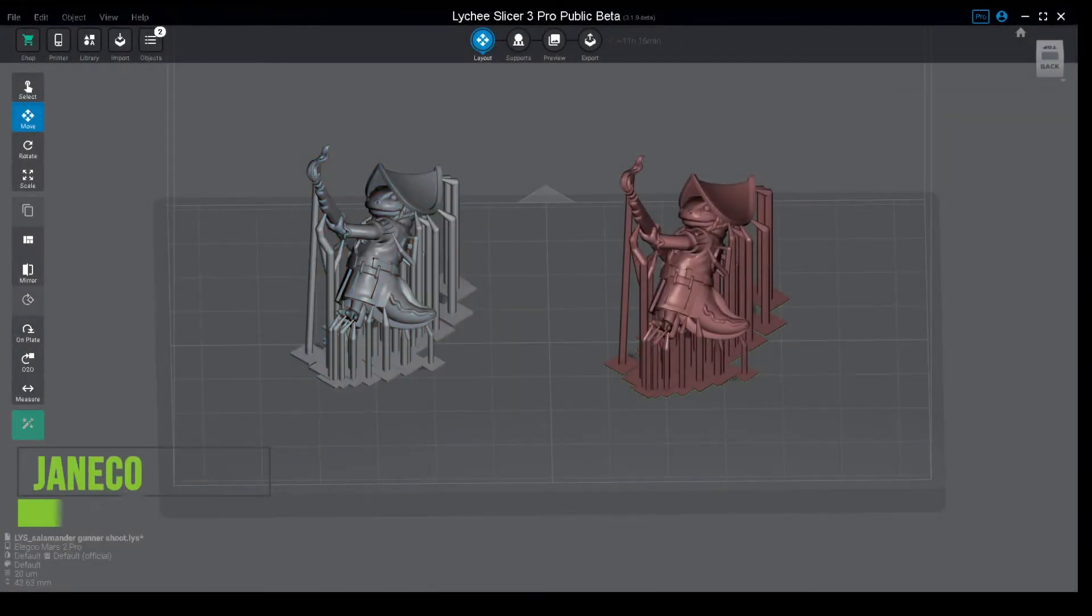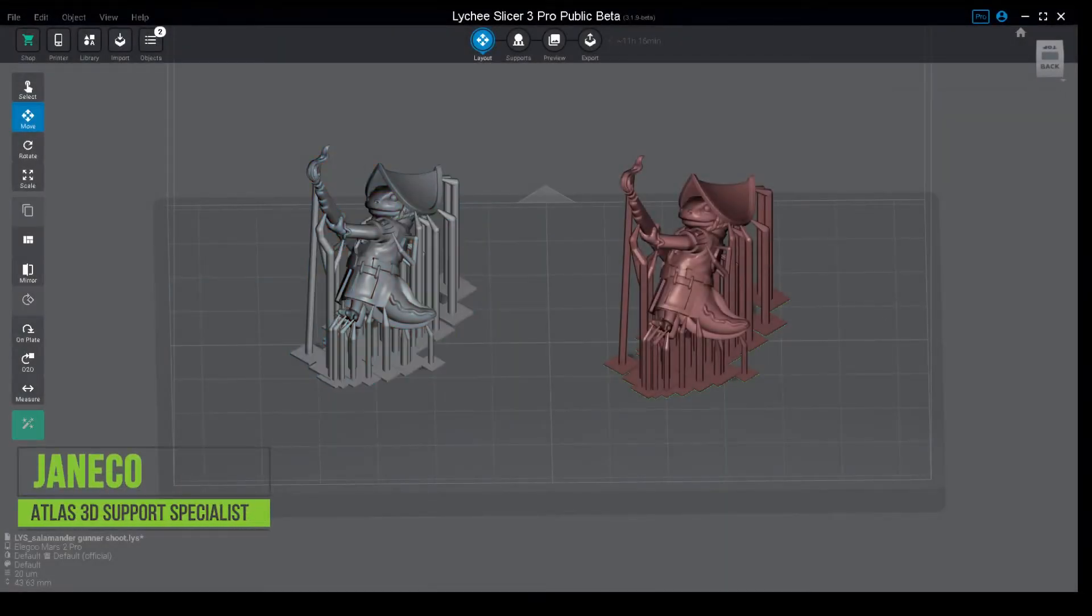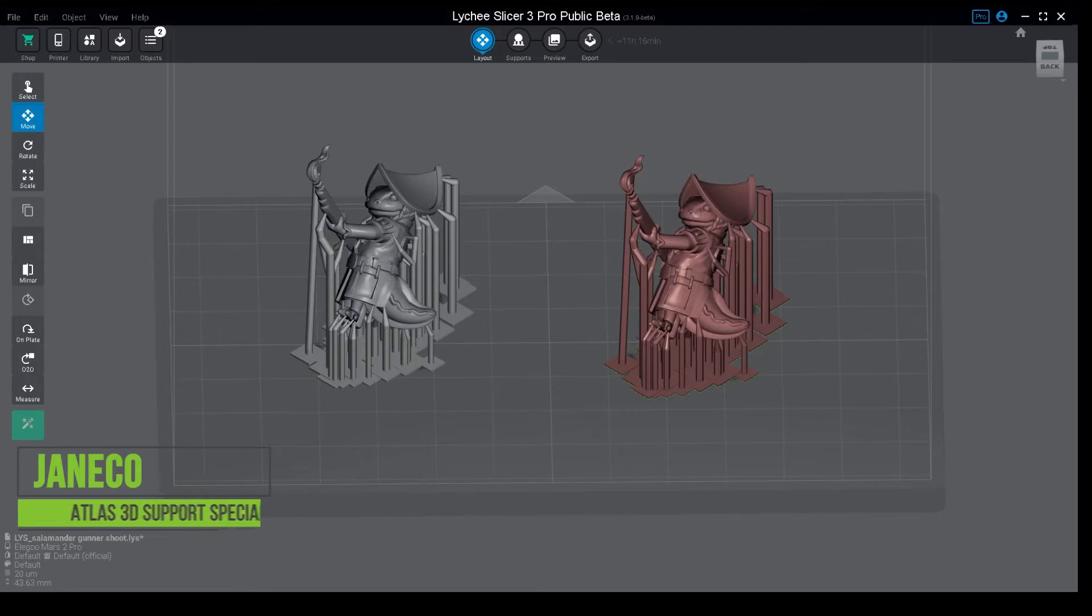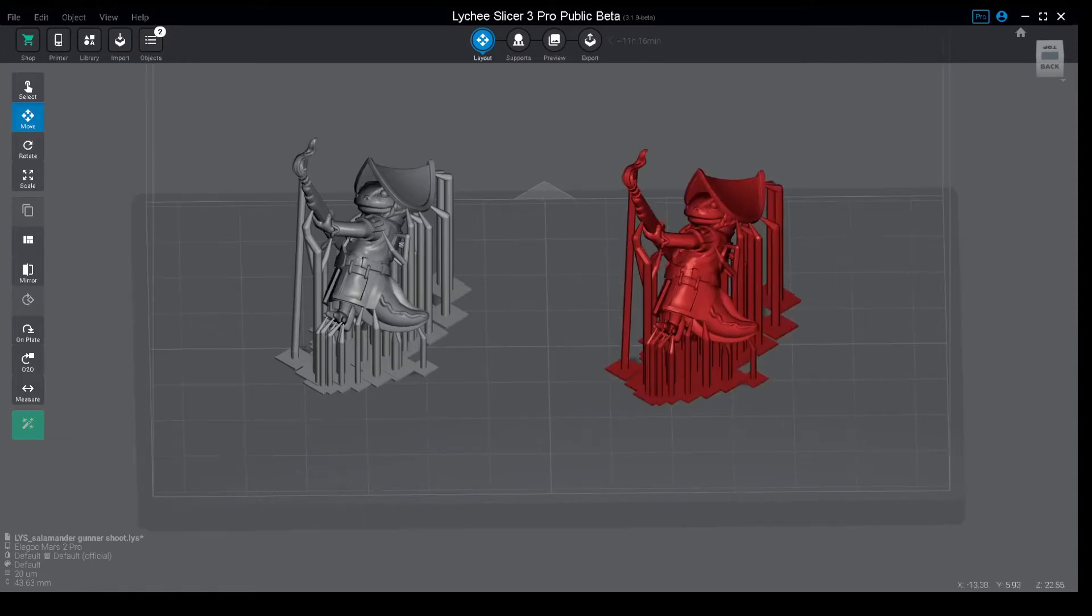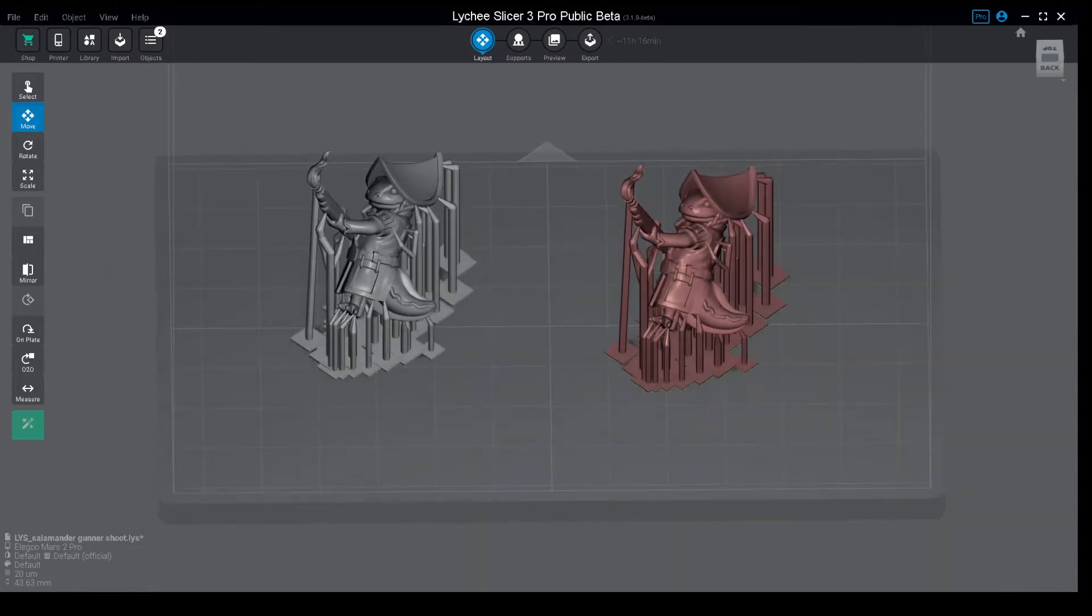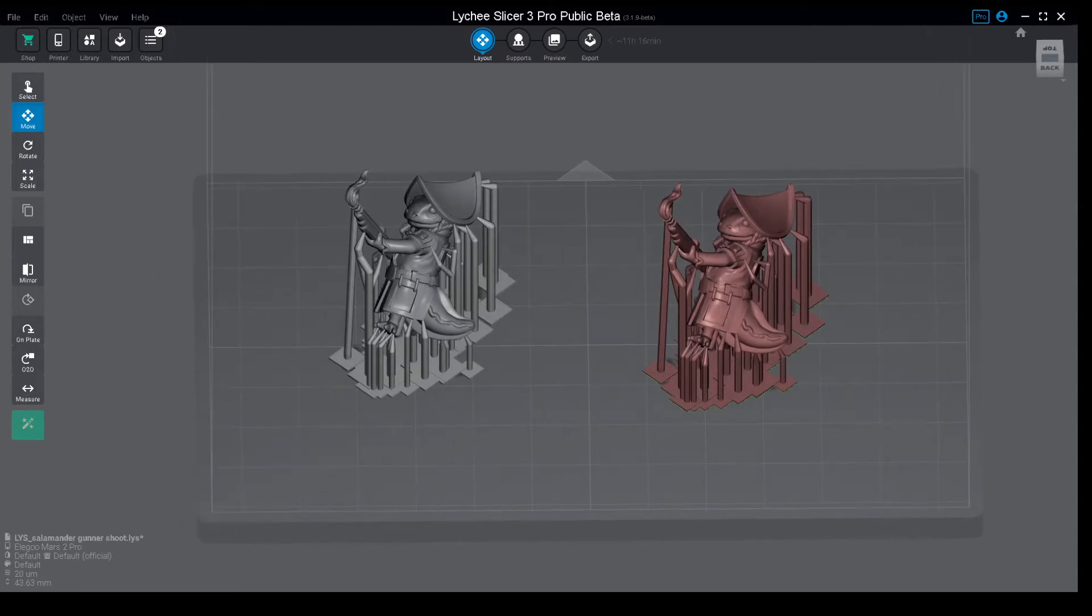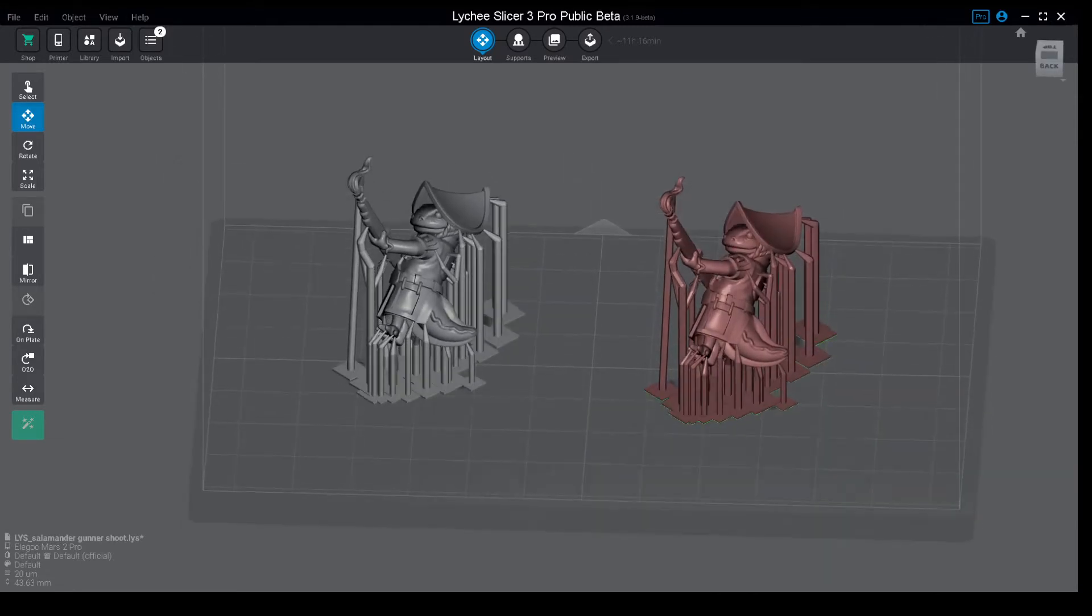Hi guys, welcome to another video. This will be a really short one explaining how to scale in Lychee and what are the differences between Chitubox and Lychee in this regard. These are two models from Cobra Mode.